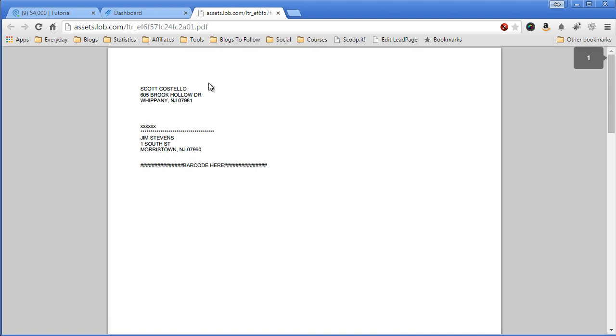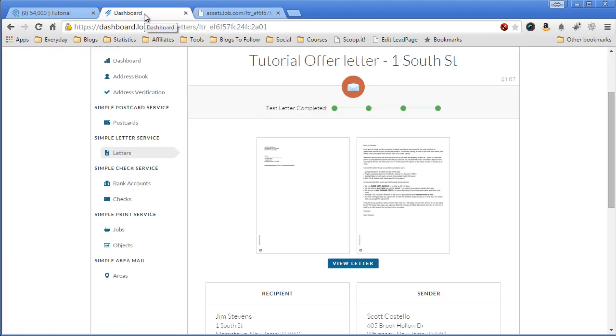So that's the entire process that I walked you through. If you have any questions, comments, feel free to email me at Scott at Sterling Investor. And I thank you for your interest.